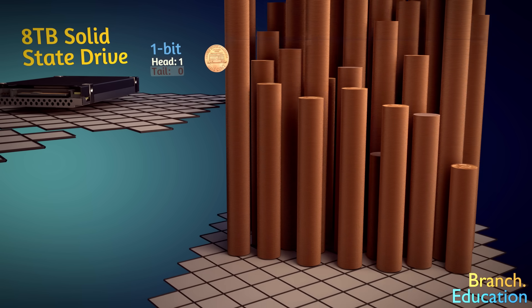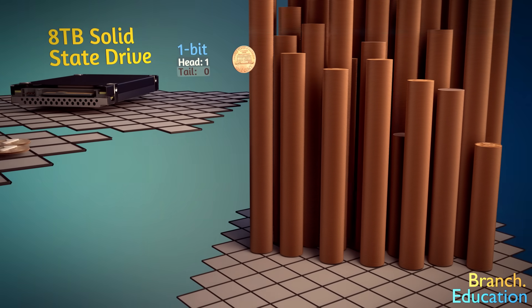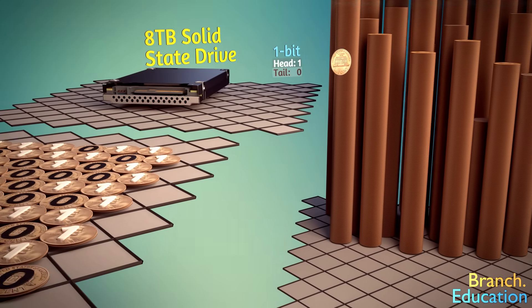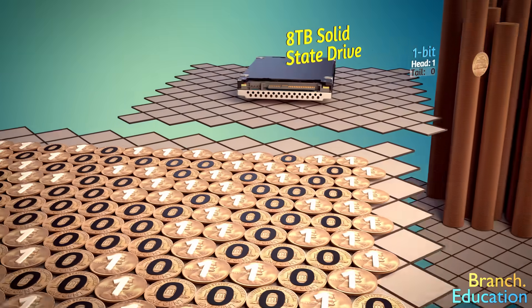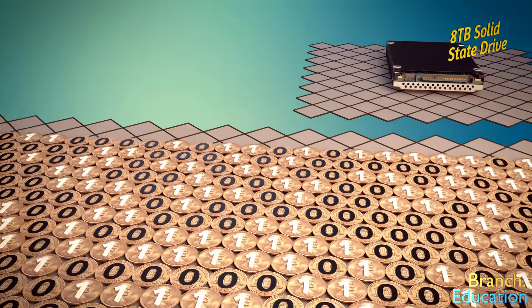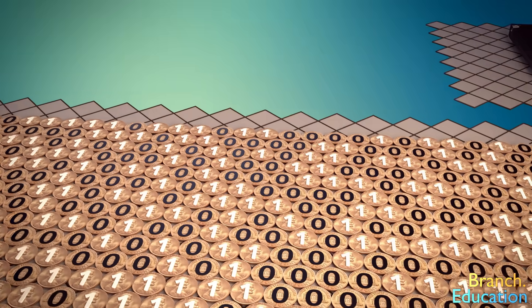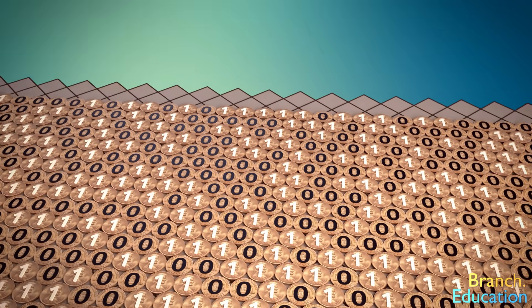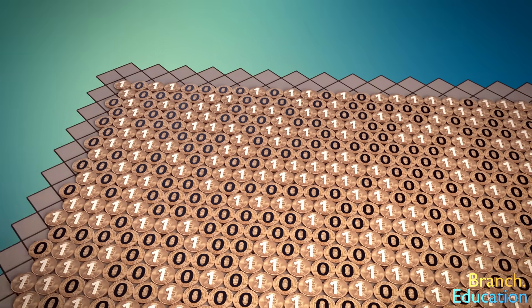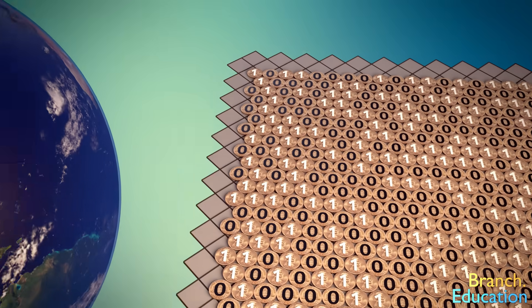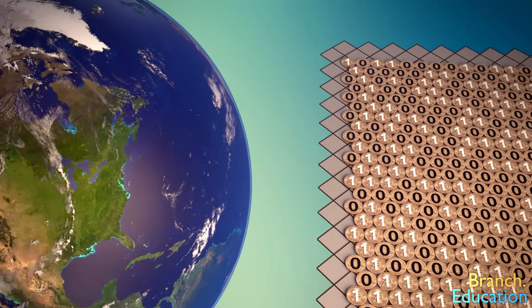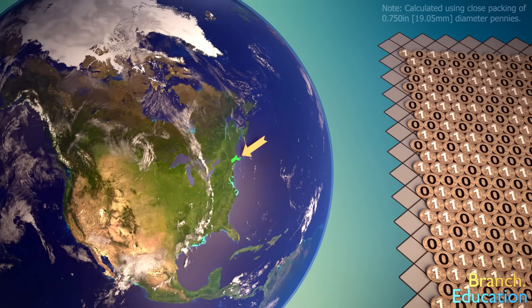Now, if we laid all of these 64 trillion coins out flat on a surface, the area of the surface would take up the entire state of Massachusetts.